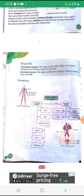Key words: Circulatory system — the organ system that helps to transport substances to different parts of our body. Excretory system — the organ system that helps to remove wastes from our body.